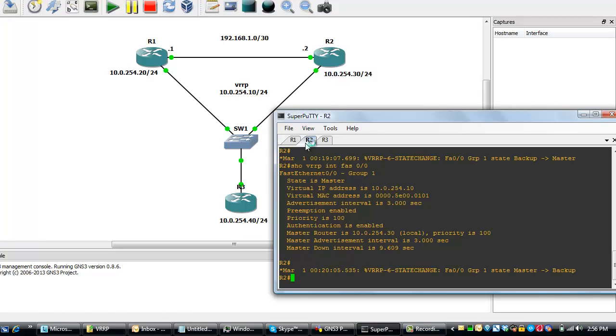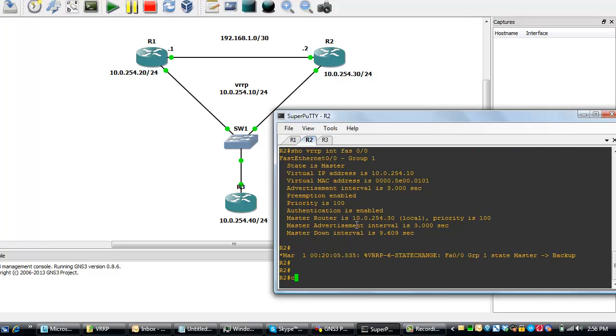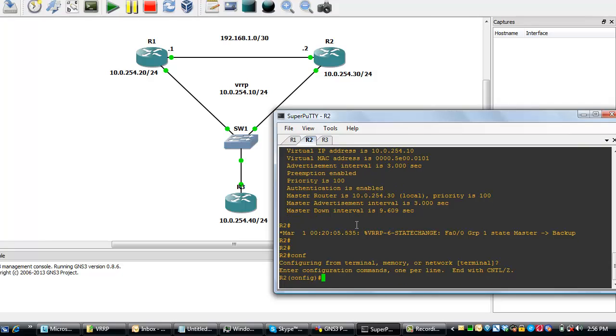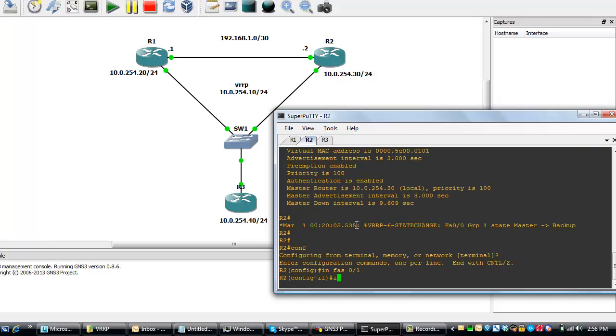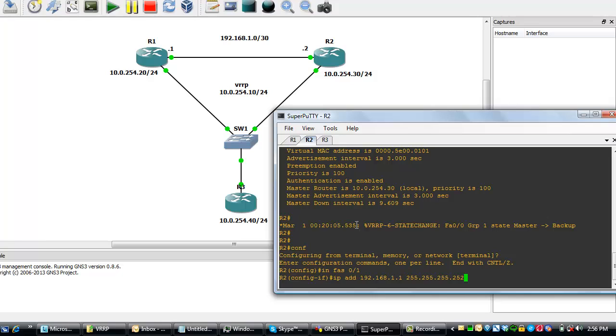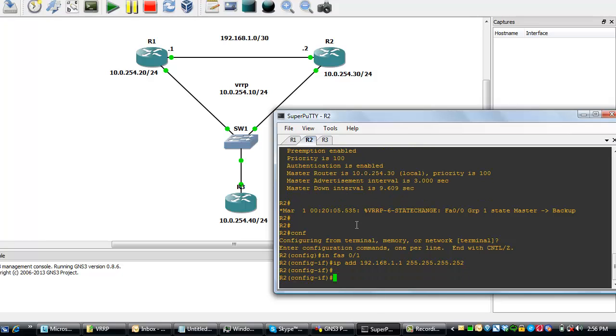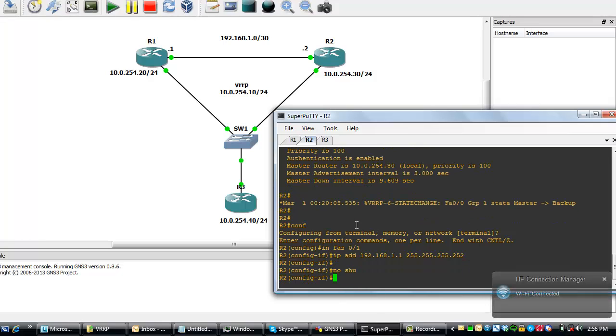We'll come to router 1. We'll go to config mode. We'll do interface 0 slash 1. We'll assign an IP 192.168.1.1 with subnet mask 255.255.255.252 and we'll do a no shutdown.